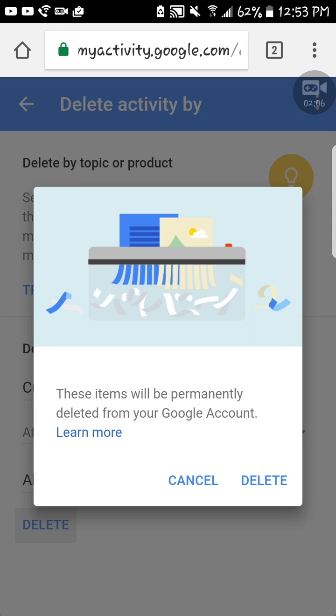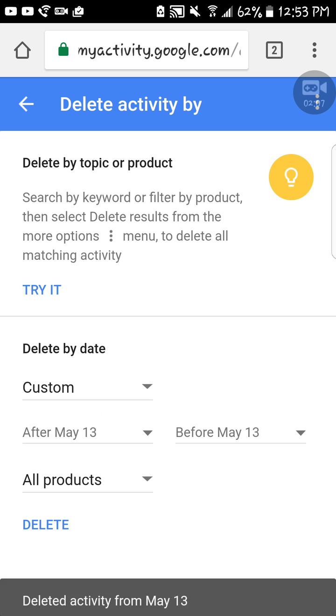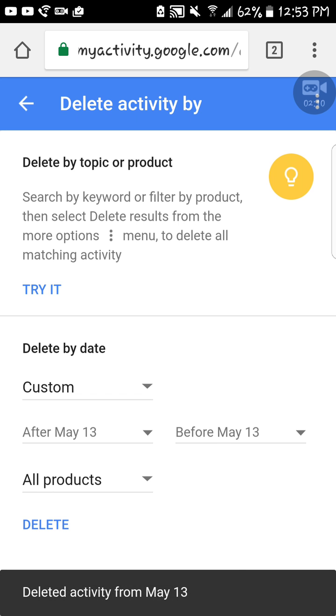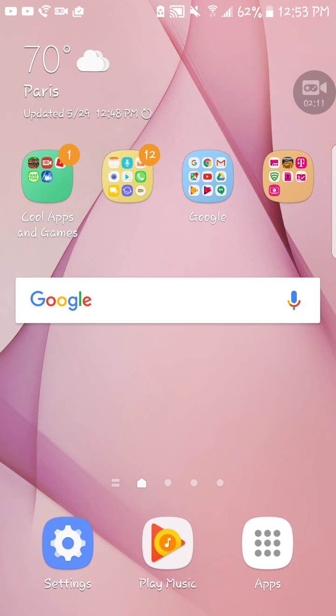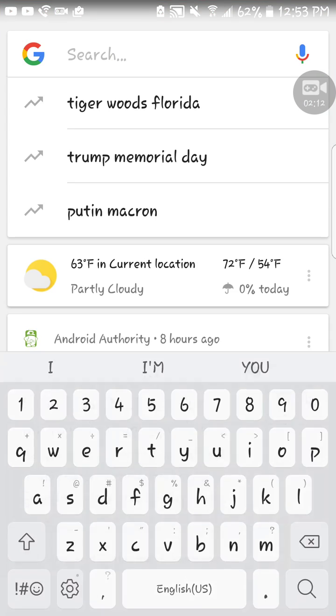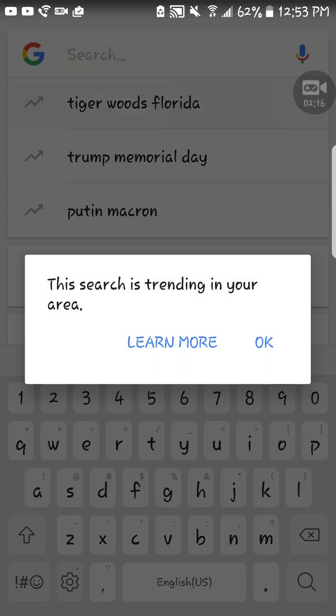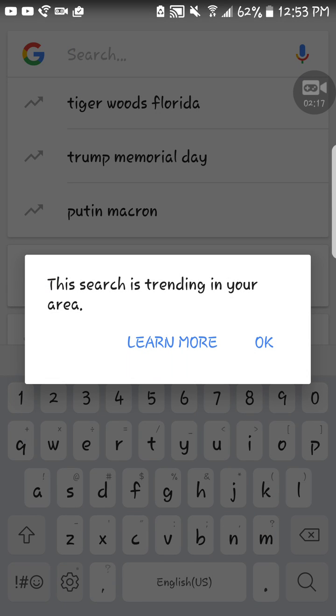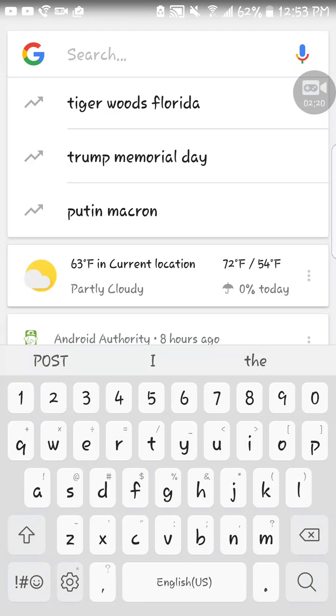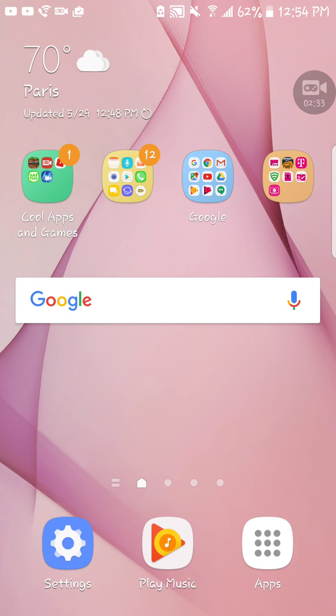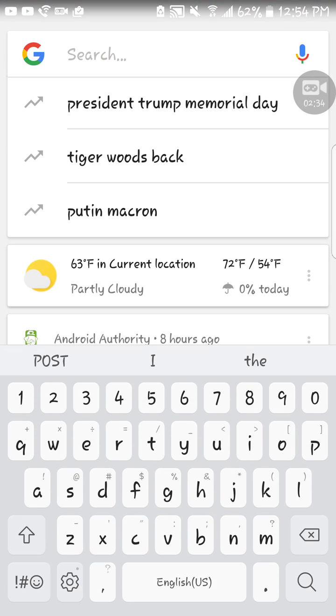You just press Delete. Then when you come here, you can see that there's a zigzag line, and that means this search is trending in your area. So you have nothing else. It's done and now you have no more data. You've deleted all your data.